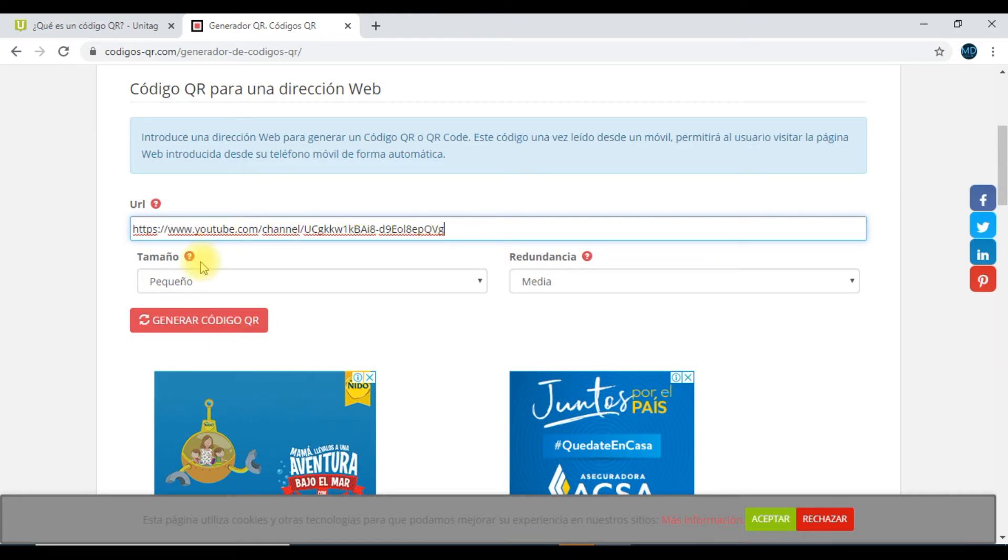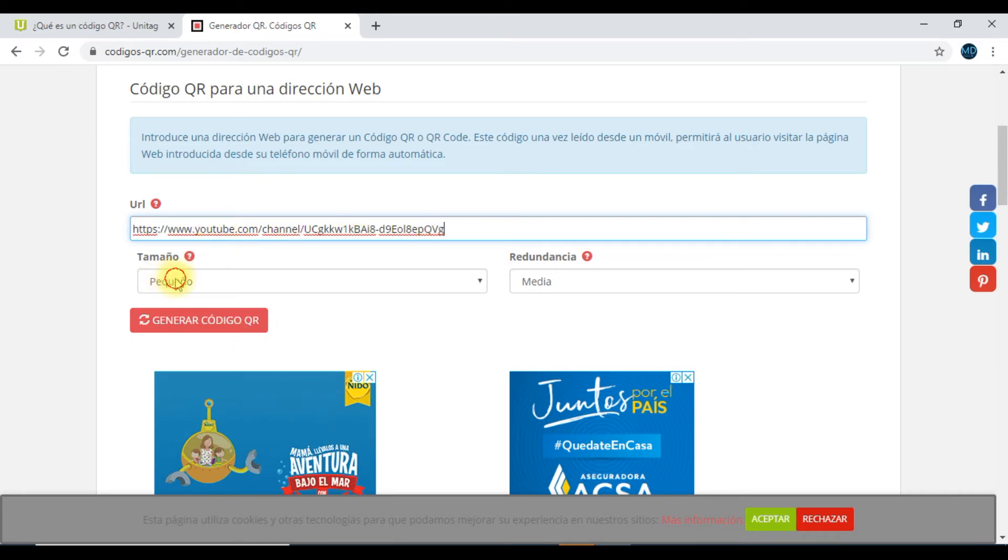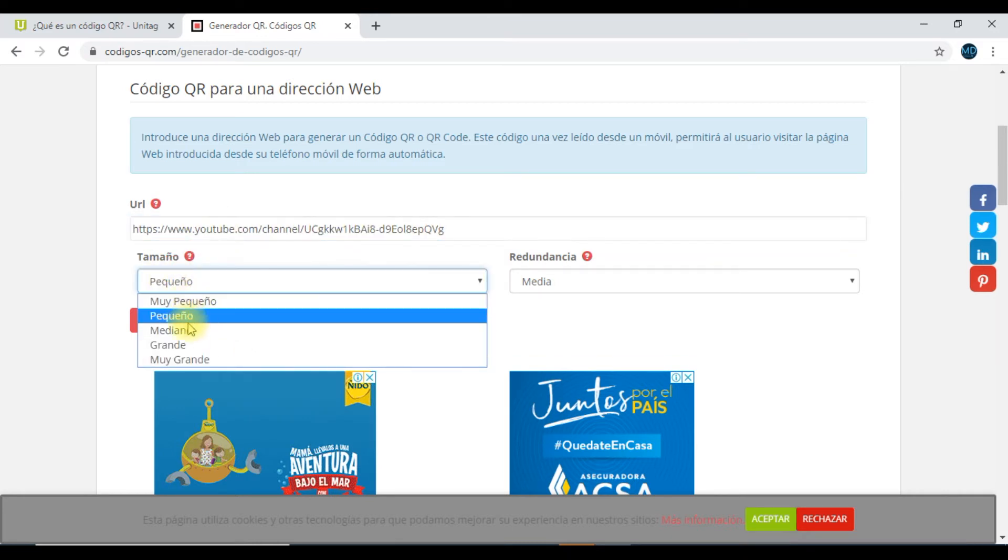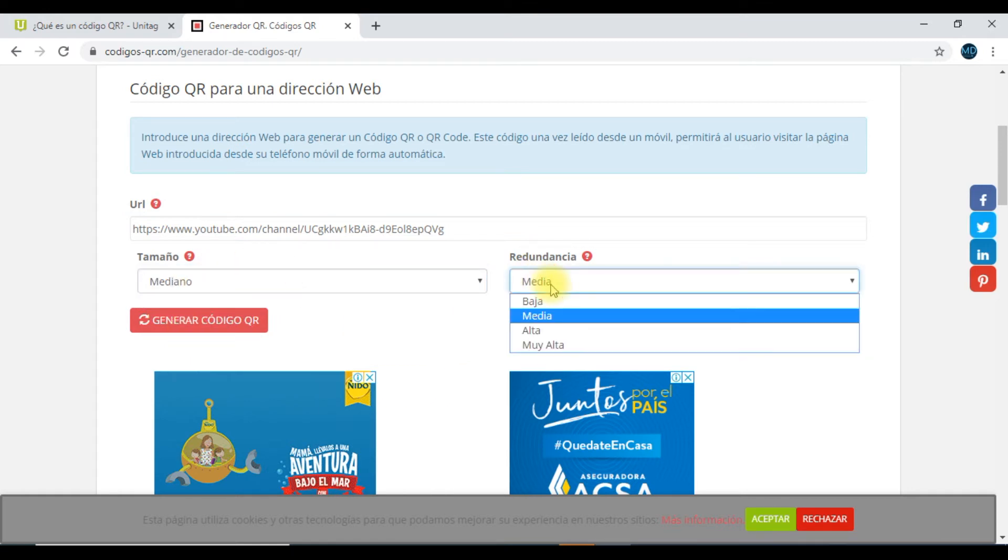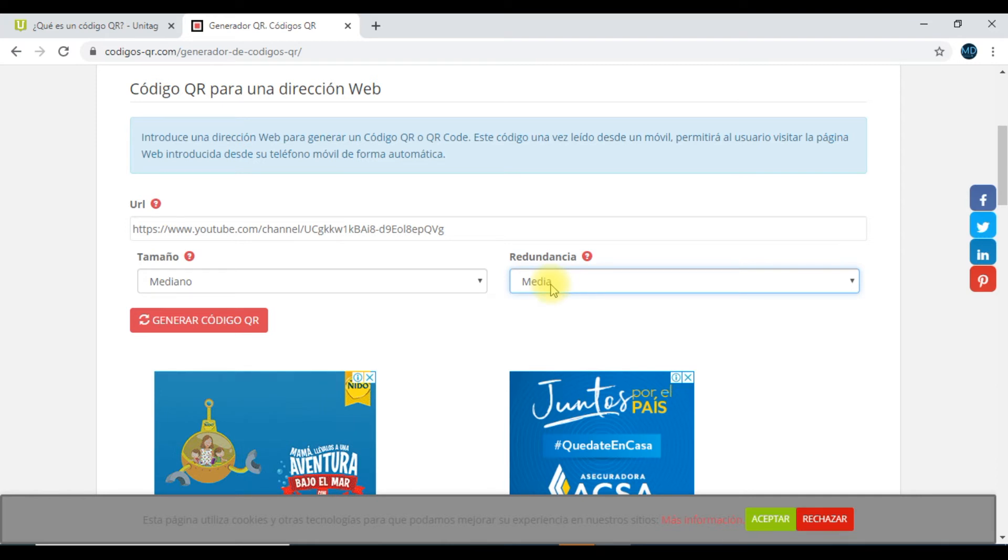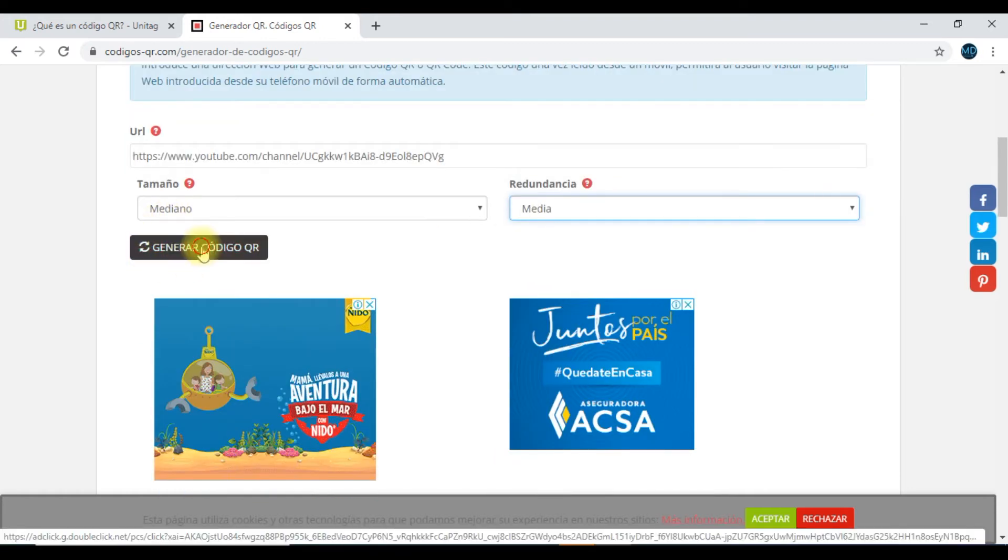¿El tamaño cuál va a ser? El tamaño lo vamos a dejar mediano. La redundancia puede ser baja, media, alta o muy alta. En nuestro caso particular siempre se recomienda que lo dejemos en una redundancia media. Y acá voy a hacer un clic para generar el código.